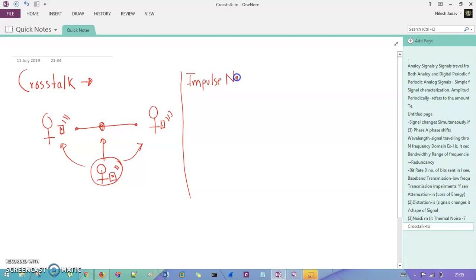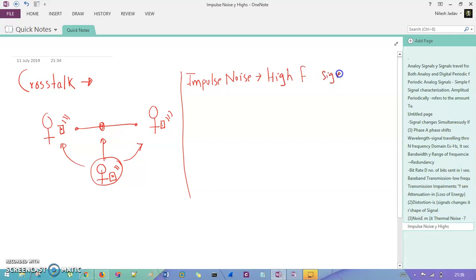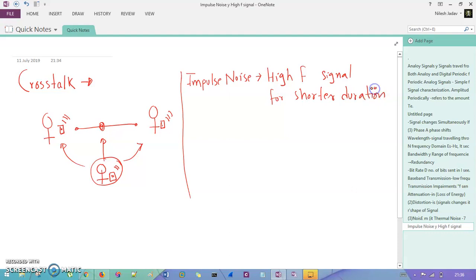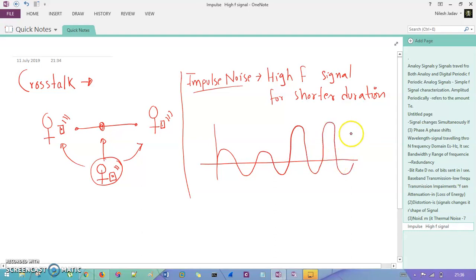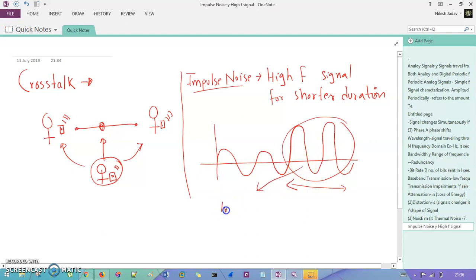Impulse noise is basically a kind of high-frequency signal for a shorter duration. So what impulse noise means is: you are having a normal communication where signals are going in a very precise way, but for a shorter duration you will see a high peak. You will see again a high peak, and this scenario — these high peaks for a very short duration — is known as impulse noise.